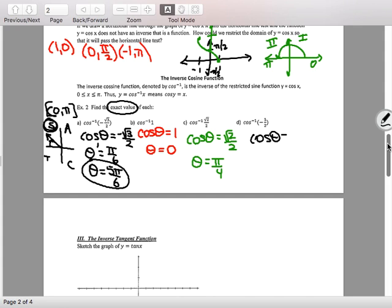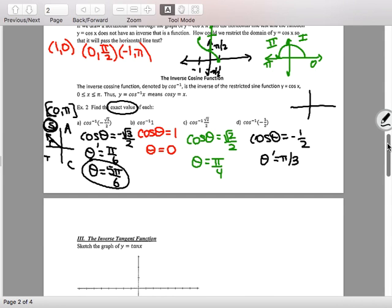We'll spend three days on inverse trig, then move to solving trig equations. Solving trig equations don't have these restrictions. Letter D: θ prime is π/3. Since the value is negative, I'm in the second quadrant — 60 degrees away is 120 degrees — and in radians that's 2π/3.